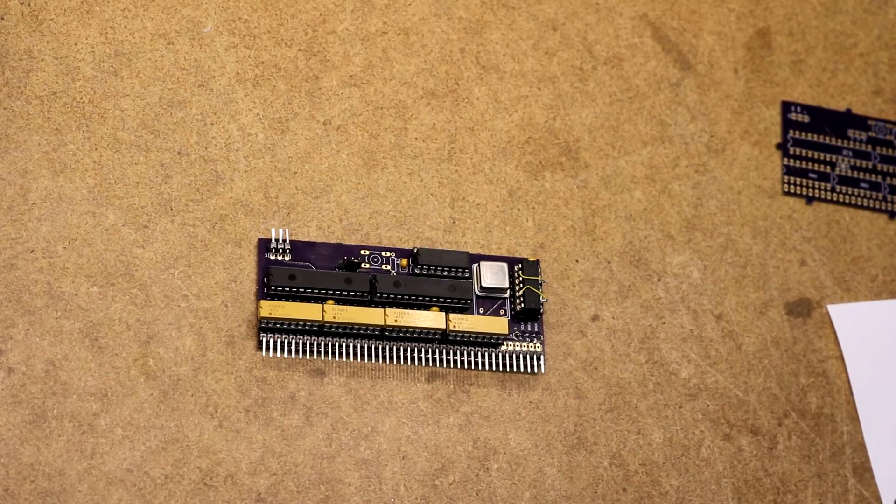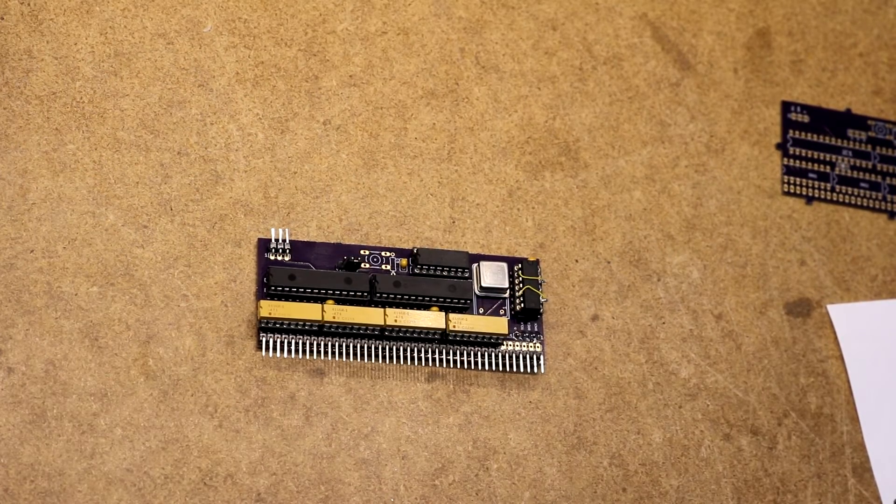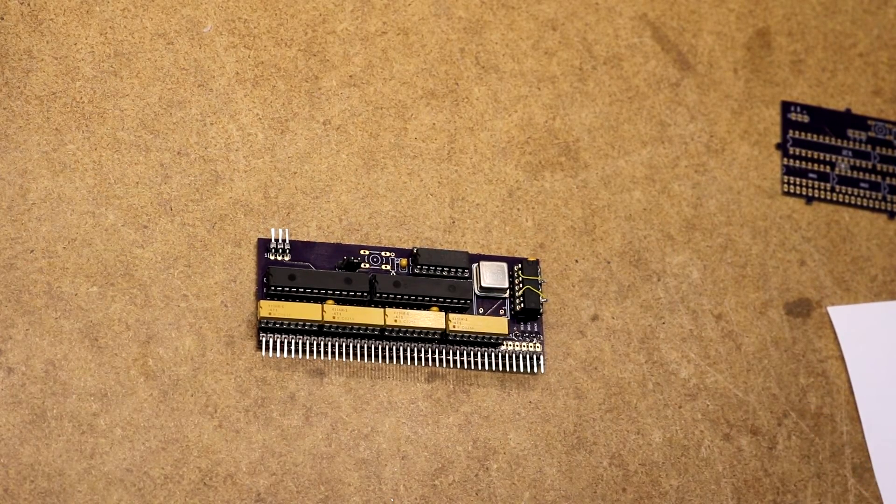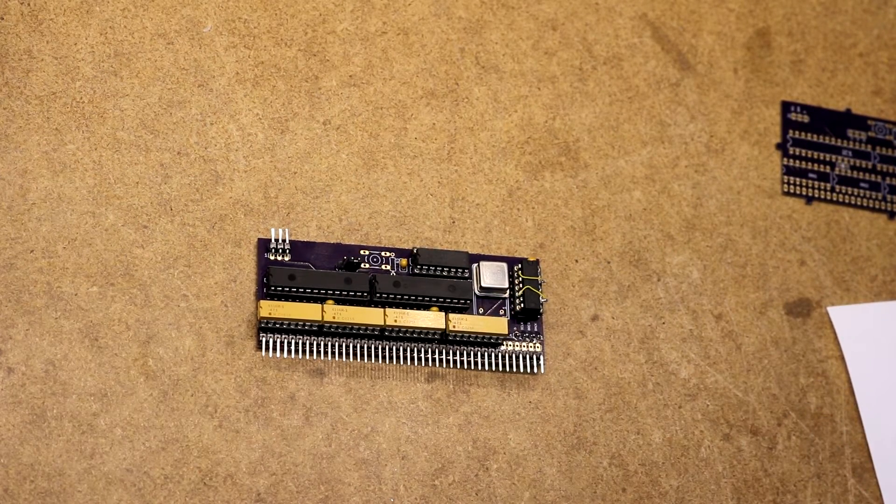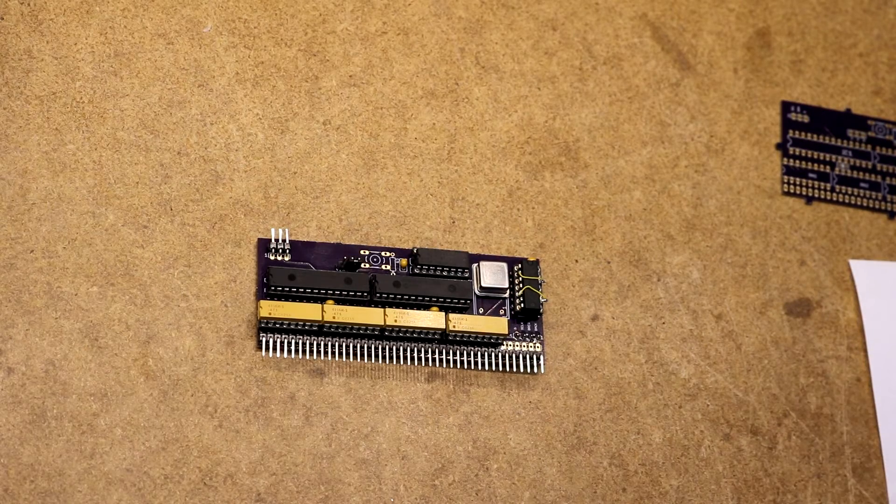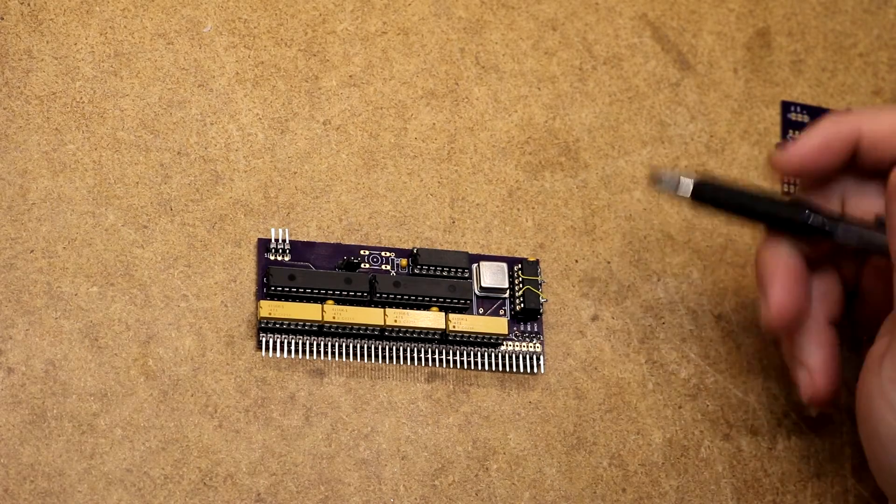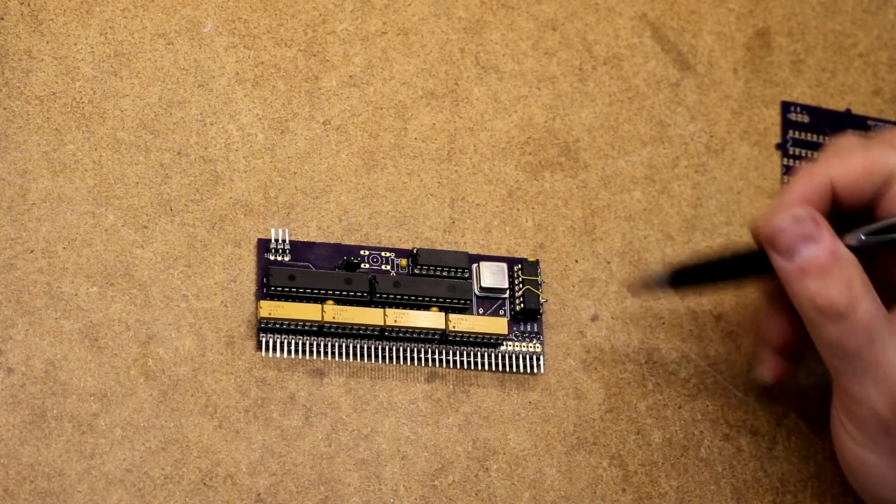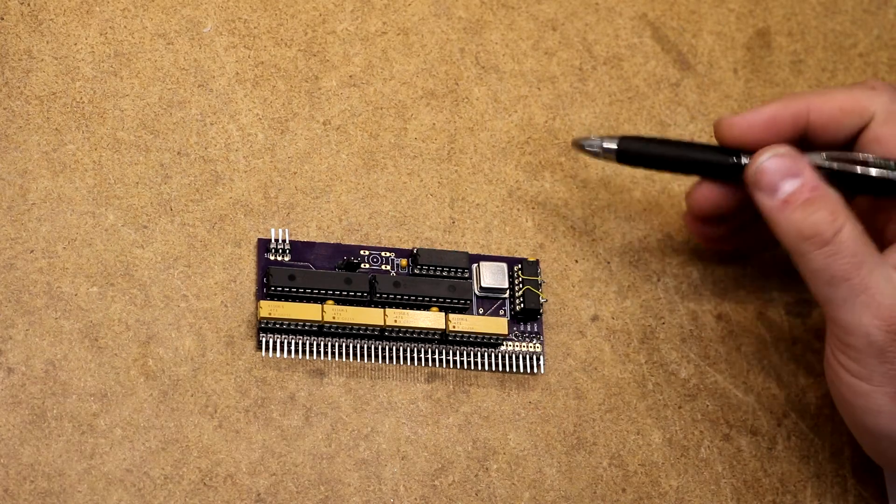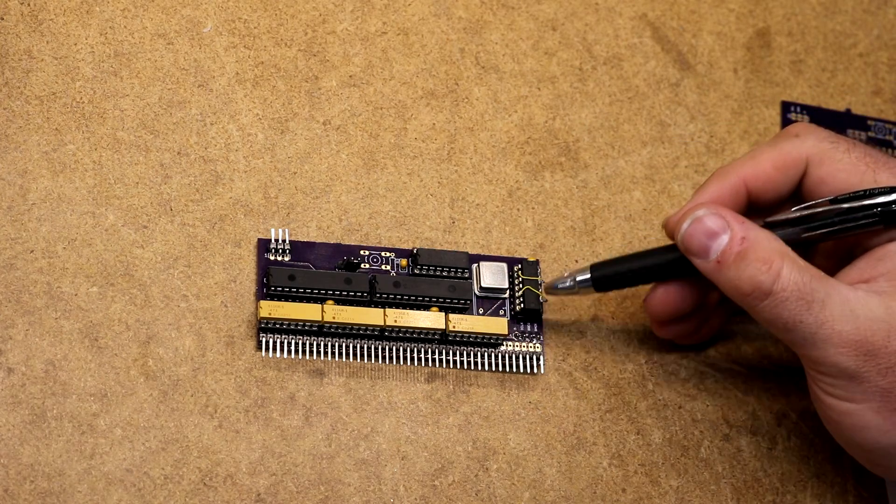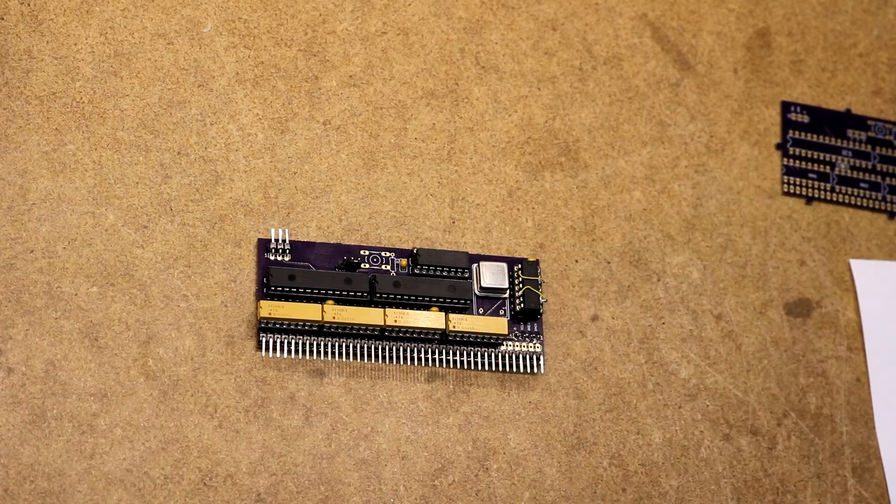So here is the module assembled. Things don't always go completely right on the first revision of something, there were some mistakes in this design. I have since corrected them in the schematic but I had to do a little bit of rewiring on the hex inverter.